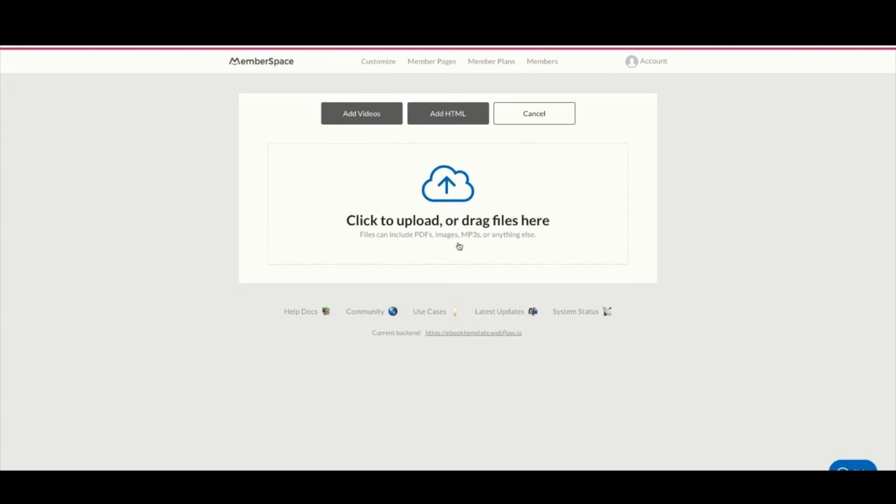This is for an ebook and is a PDF, but they also include images, MP3s, videos, HTML, text - really quite a lot of options here. But this is for our ebook, so I'm going to drop a PDF in here.